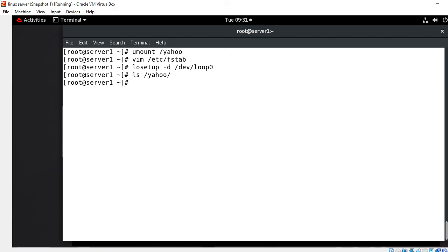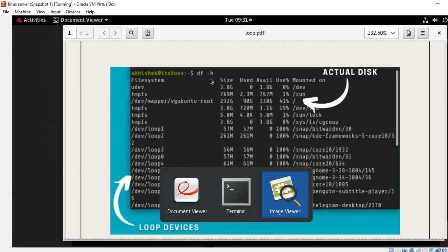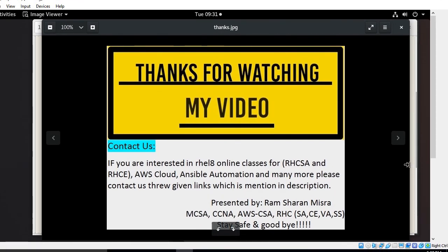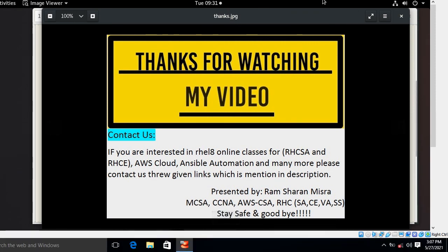This is how we can make a partition inside the loopback device. This is the end of this topic — hopefully you enjoyed it and learned something. I will come up with another new interesting topic soon. Until then, keep practicing. If you feel I've missed something or want to know more, please leave a comment and subscribe to my YouTube channel for the latest updates. If you liked this video, please like, share, and press the bell icon. Thanks for watching, stay safe, and goodbye.